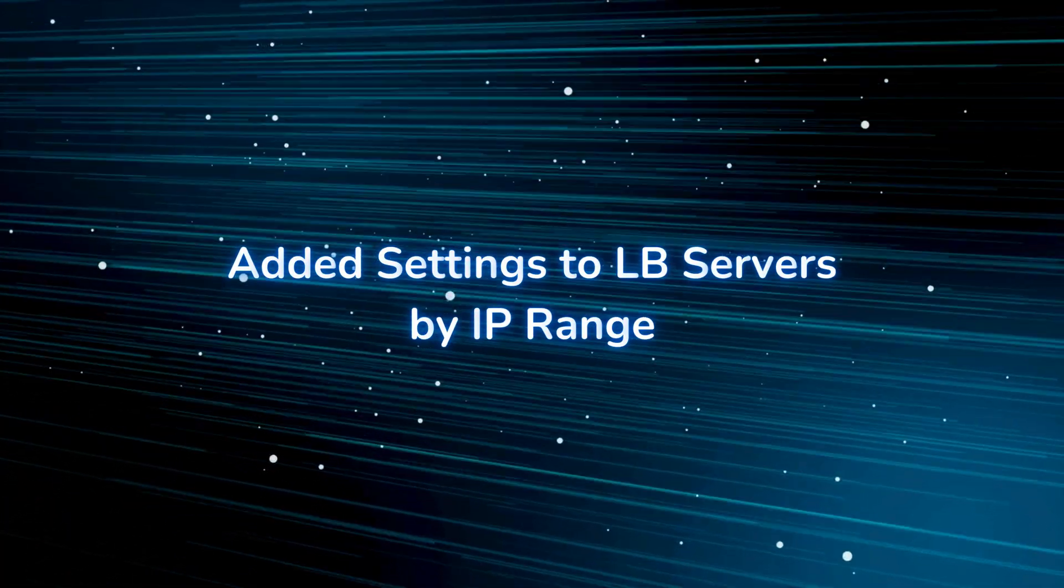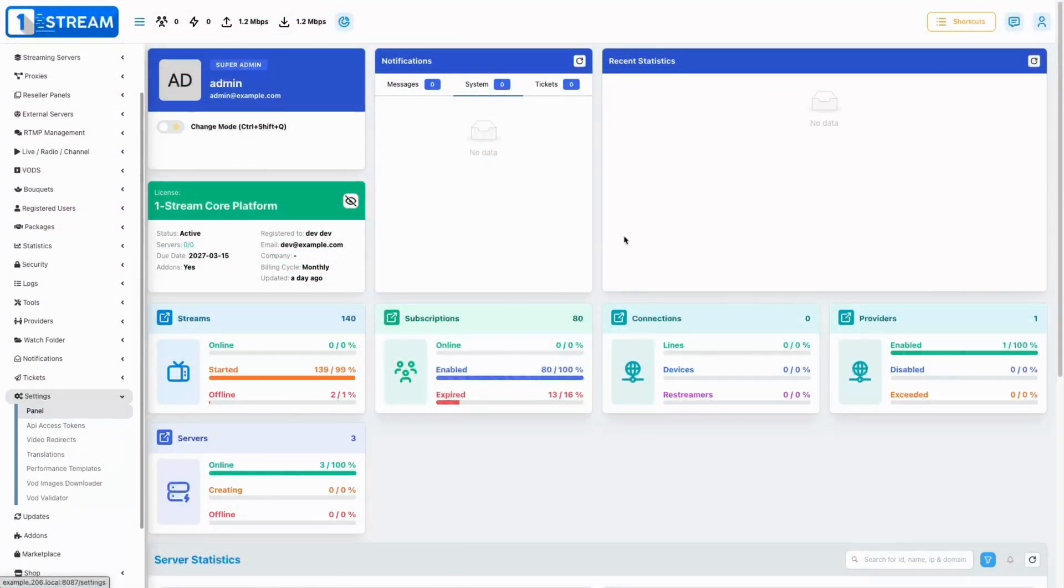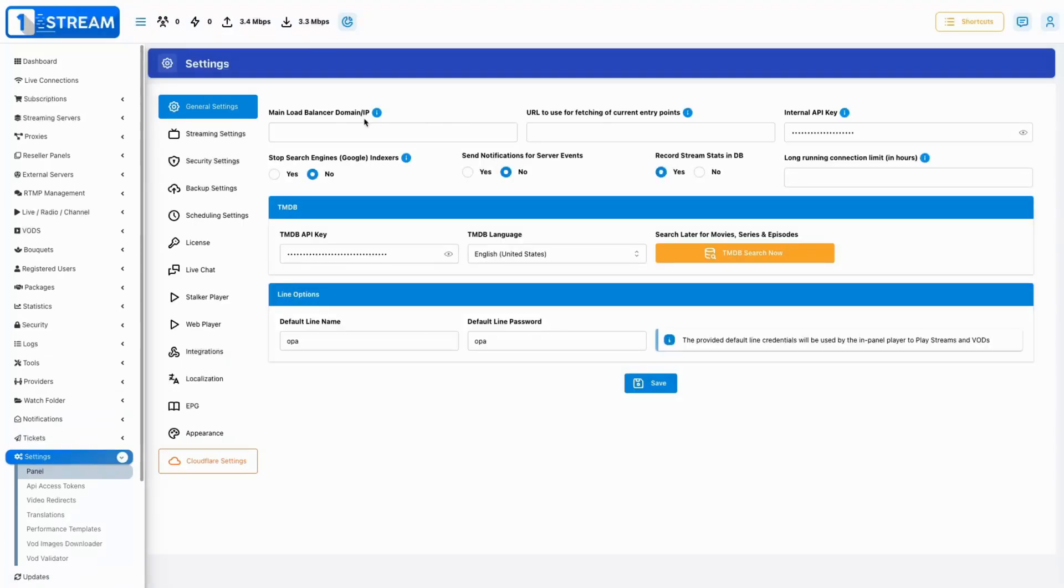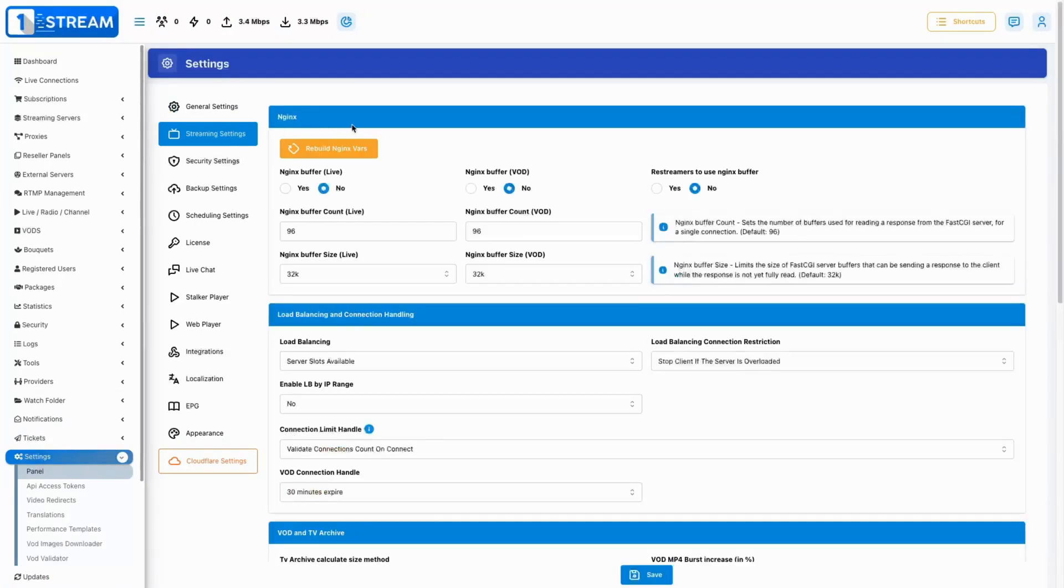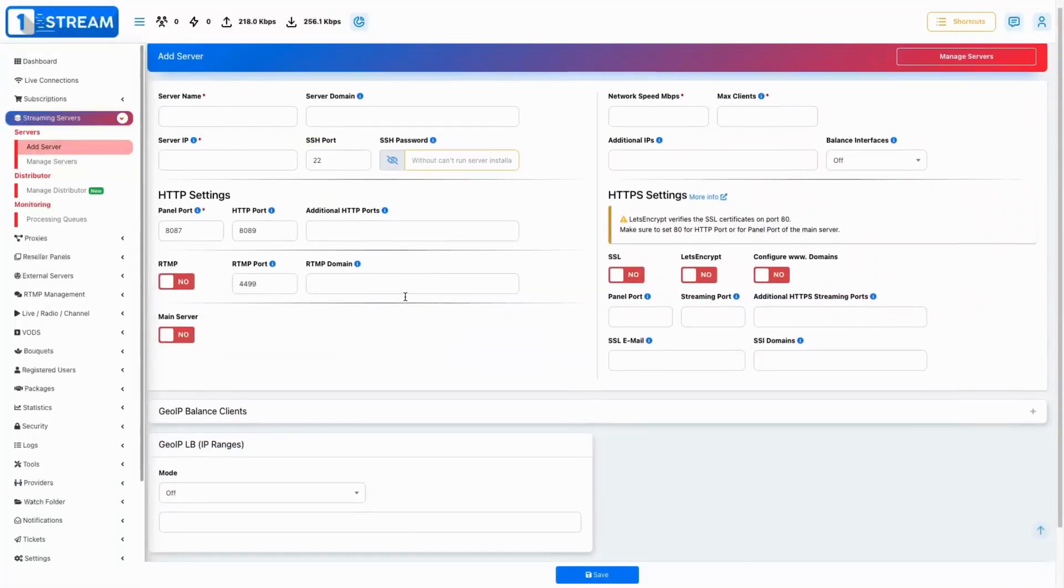We added a feature that allows load balancing to be applied to servers based on IP ranges, improving network management. Make sure you first enable it from the streaming settings page.